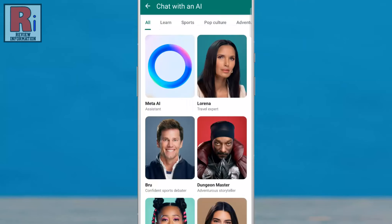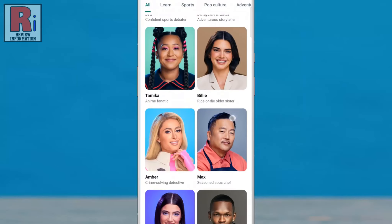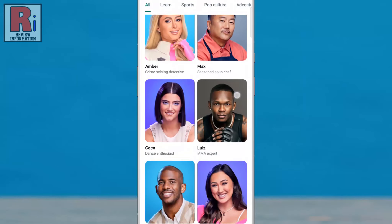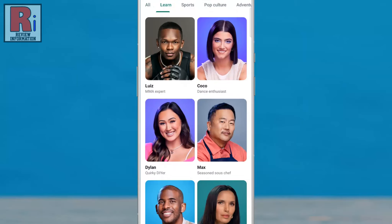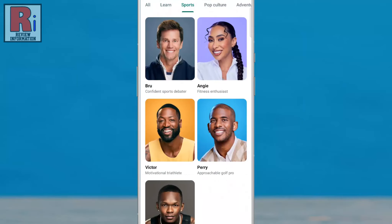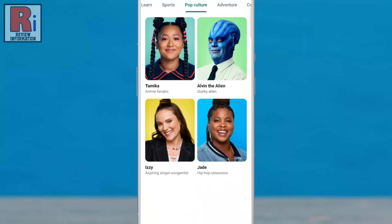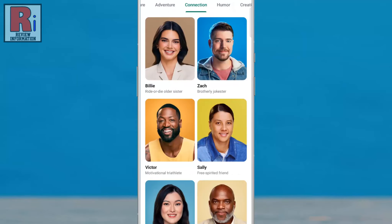You will then see 28 AIs in Beta with unique interests and personalities. Some are played by cultural icons and influencers, including Meta AI, Lorena, Bru, and many more. Tap the one with whom you want to chat.